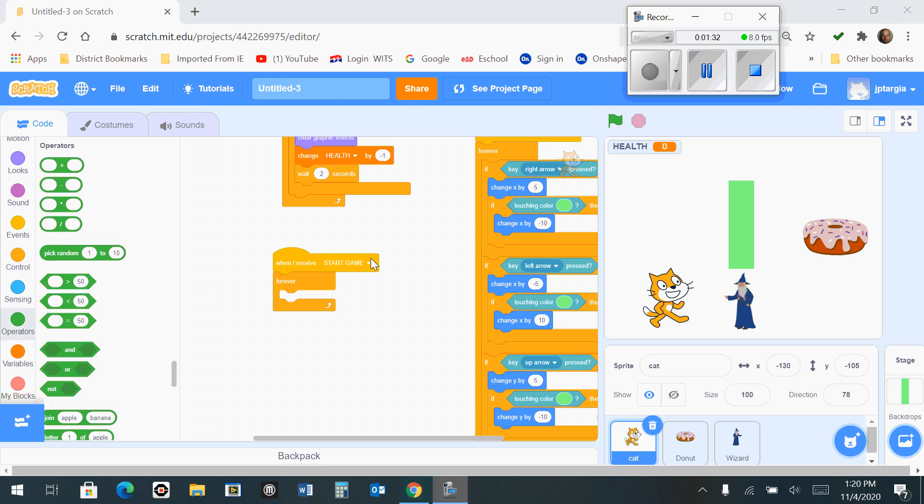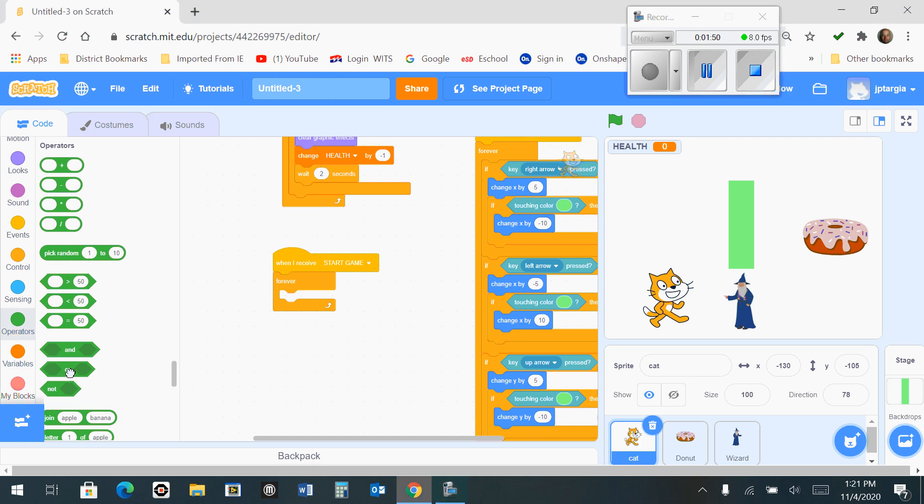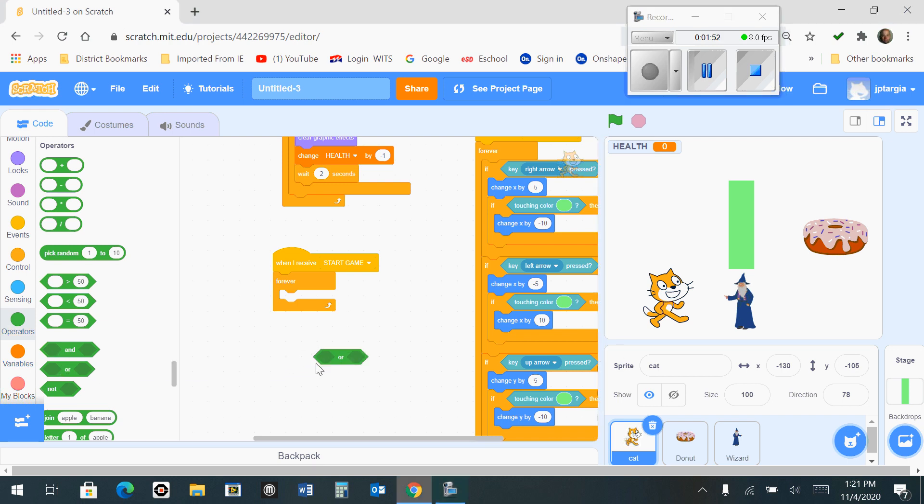The next thing we want to do is build our 'health is less than or equal to zero' statement. There are going to be three parts to this: two health blocks and one OR block. The OR block is found under the operators tab. Bring this out, and we're going to build it first.